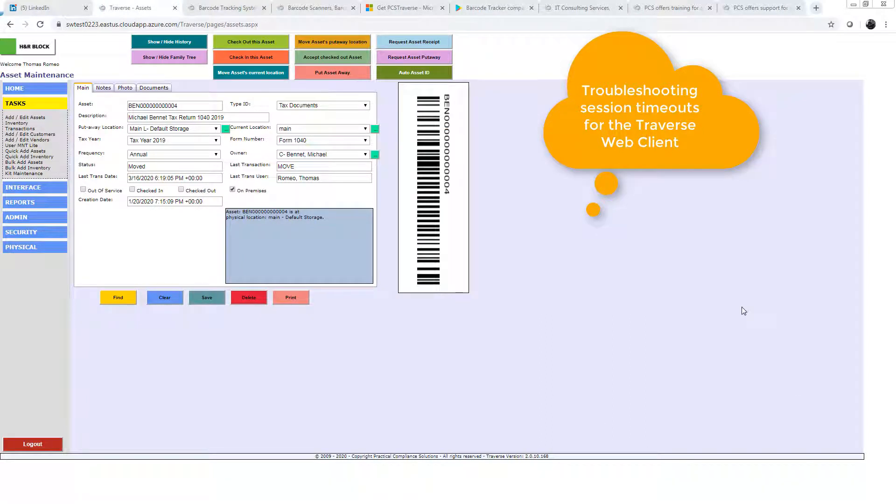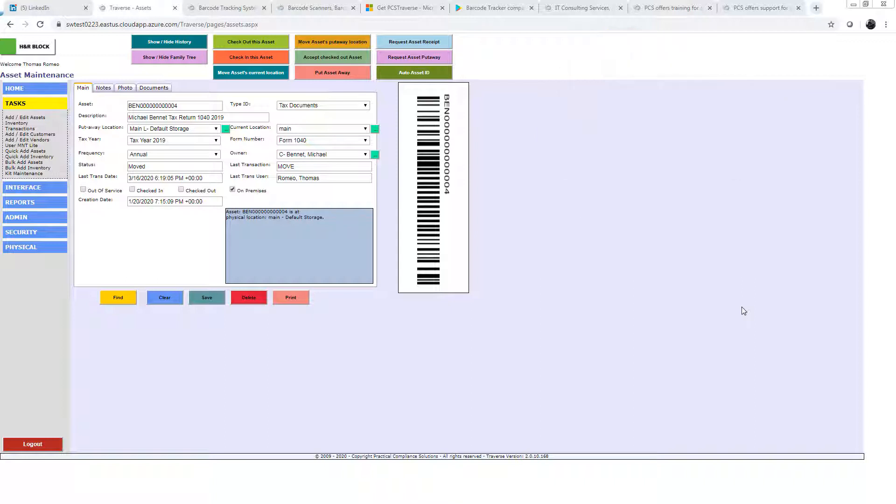Hi there, Tom Romeo from PCS with another session on how to do things with Traverse. Today we're troubleshooting session timeouts for the Traverse web client, though you can use these techniques for any application that uses the browser as long as you have access to the server that runs the browser.